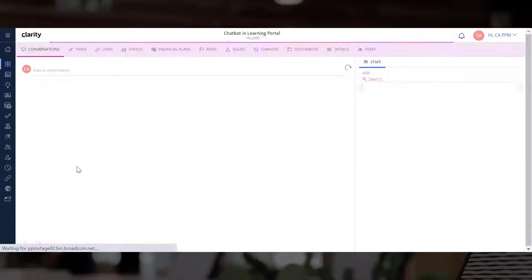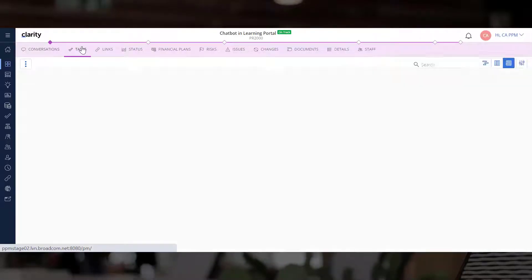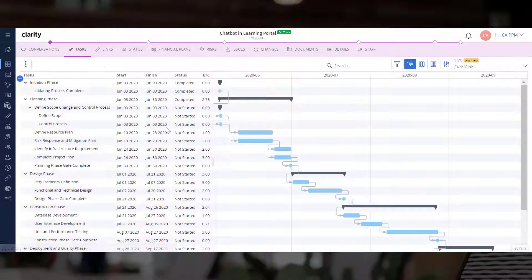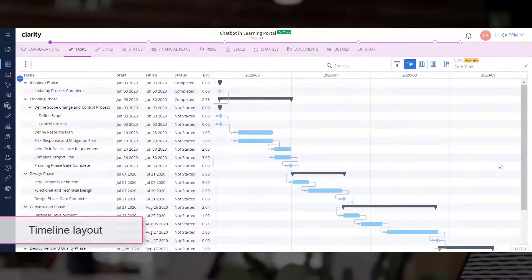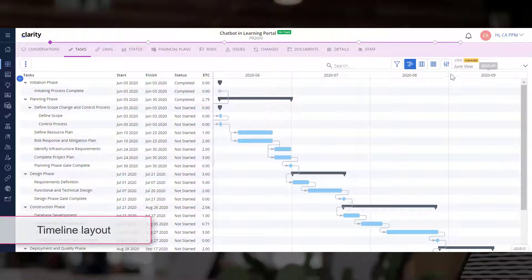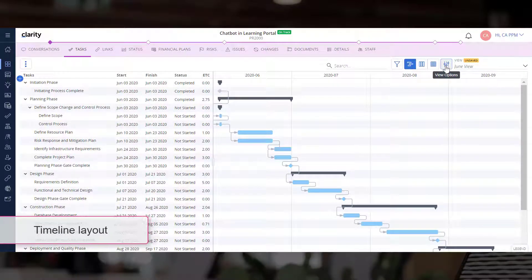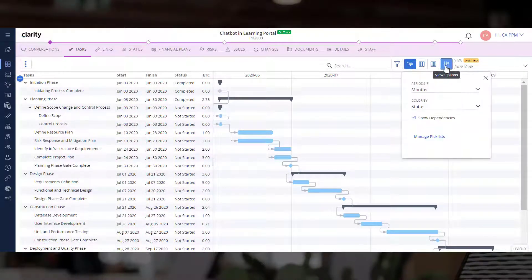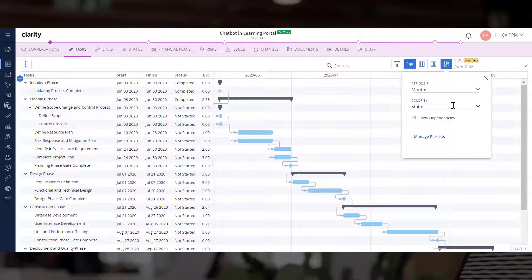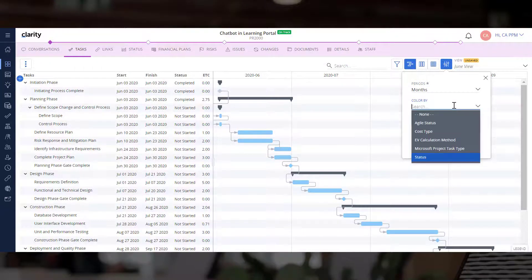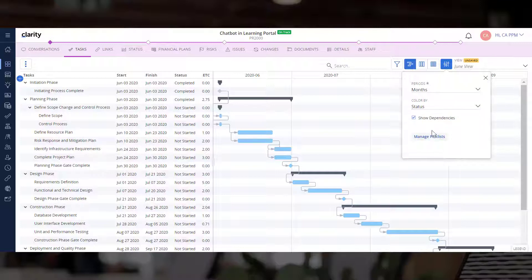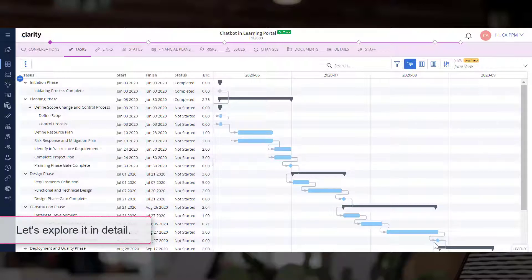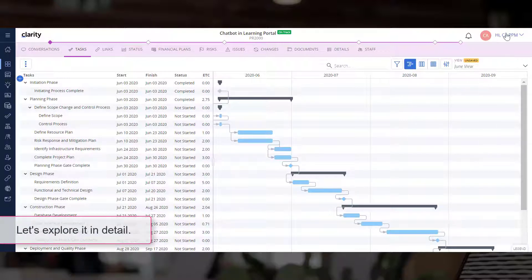Let us log into Clarity, open projects, and navigate to the Tasks module. We are currently in the Timeline Layout. Let's start by personalizing the timeline and configuring it so that the tasks are displayed in monthly periods. Let's color the tasks based on their status so that we can quickly identify tasks that are started or completed. Finally, let's ensure task dependencies are visible in the timeline.